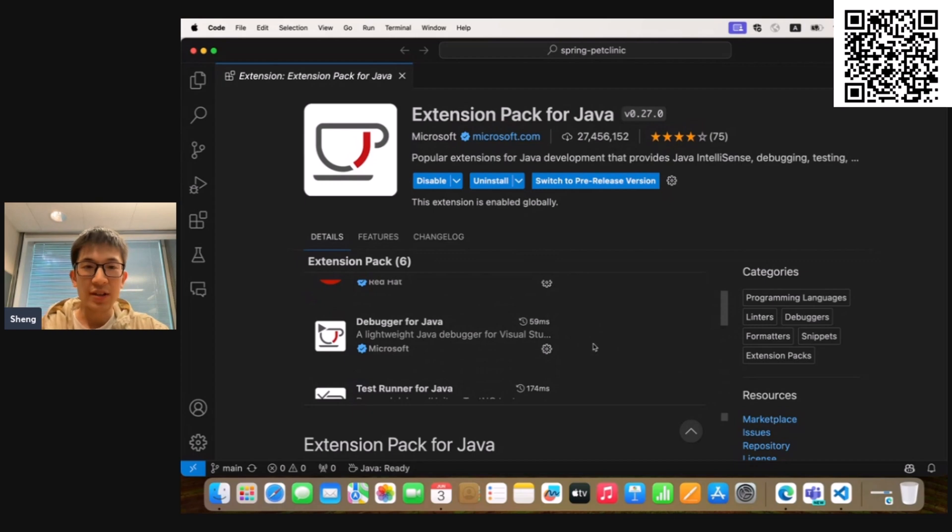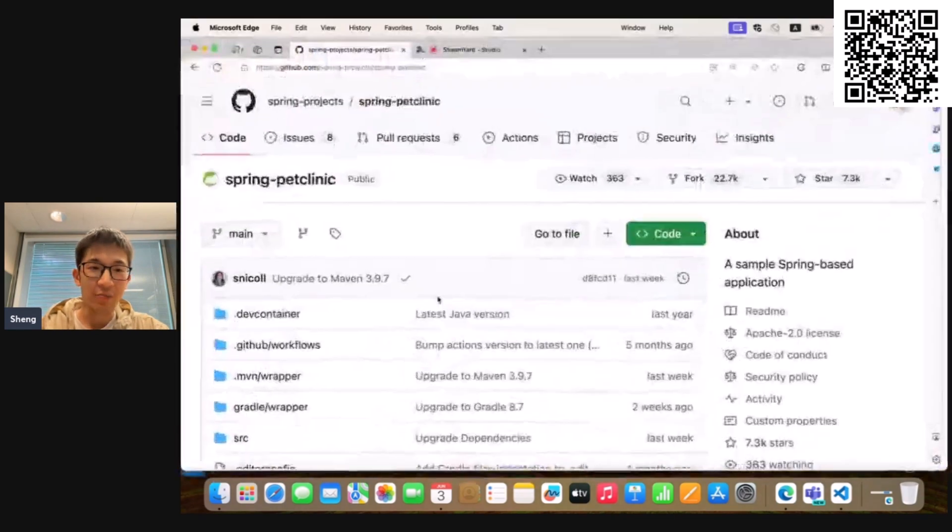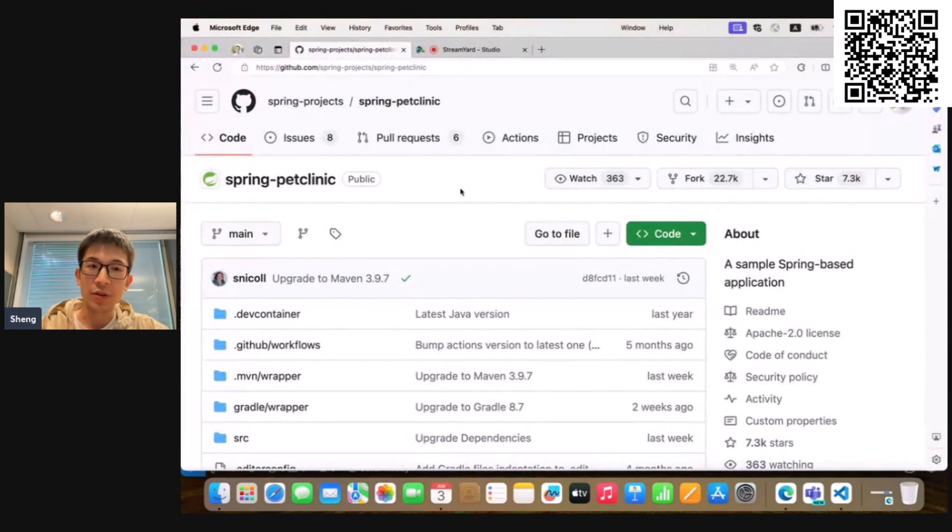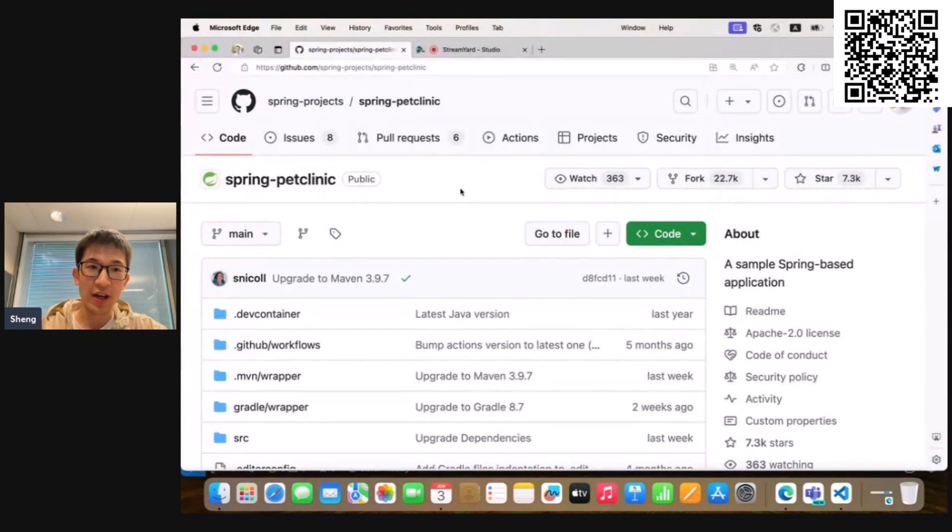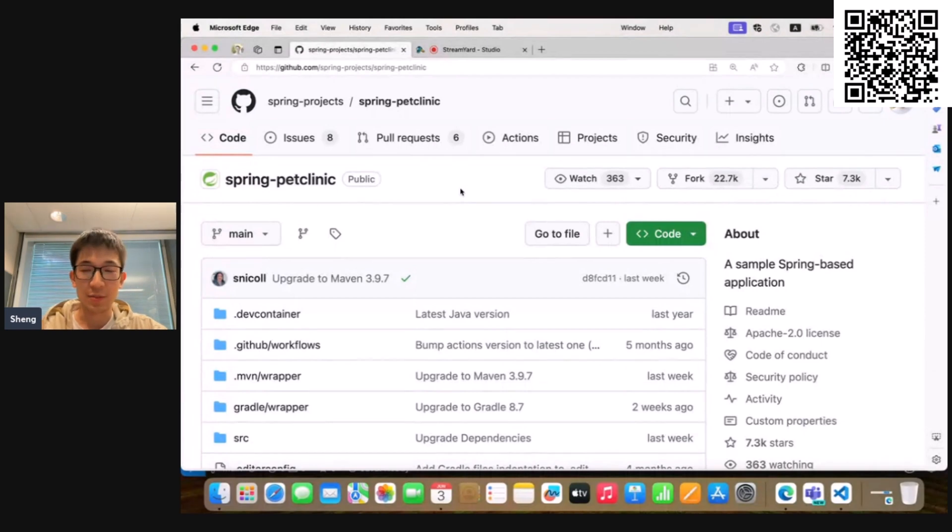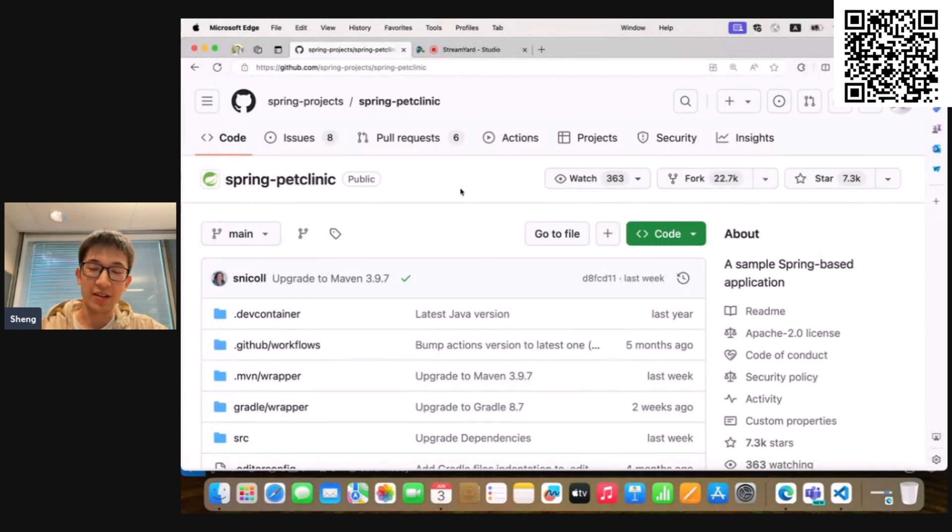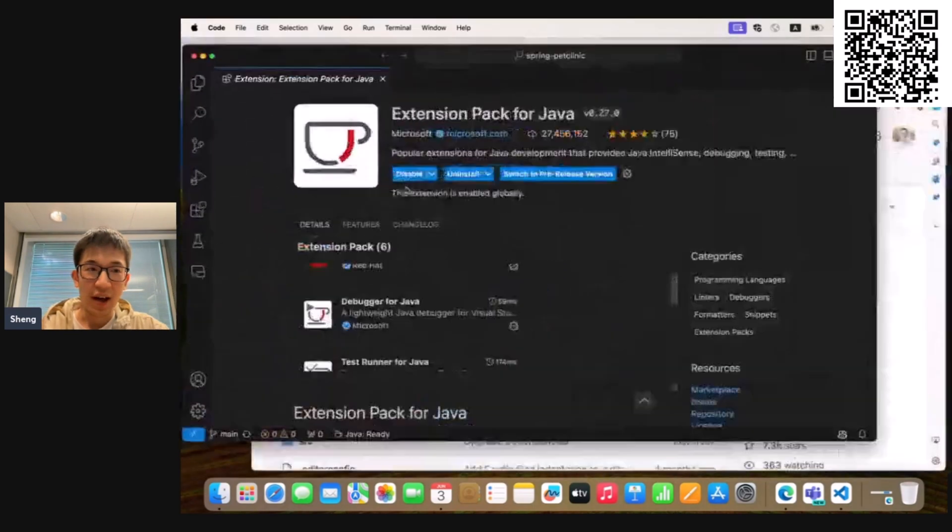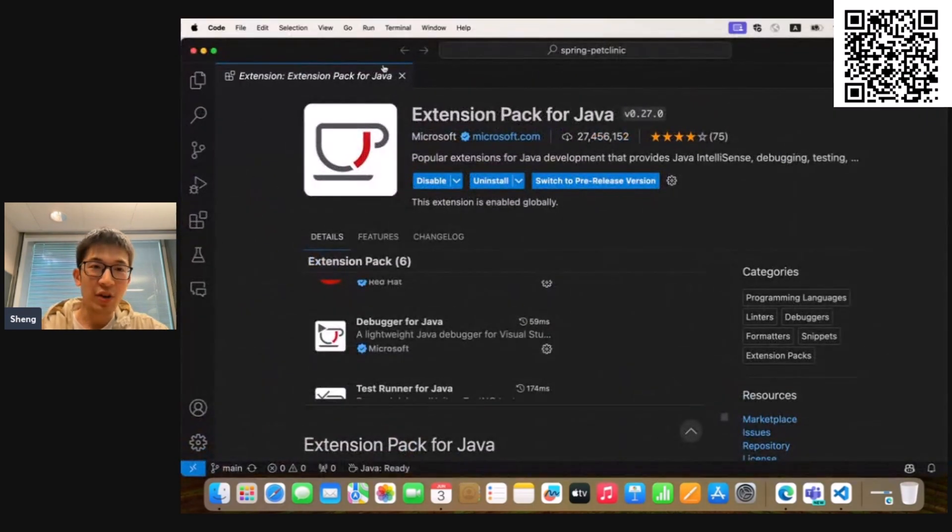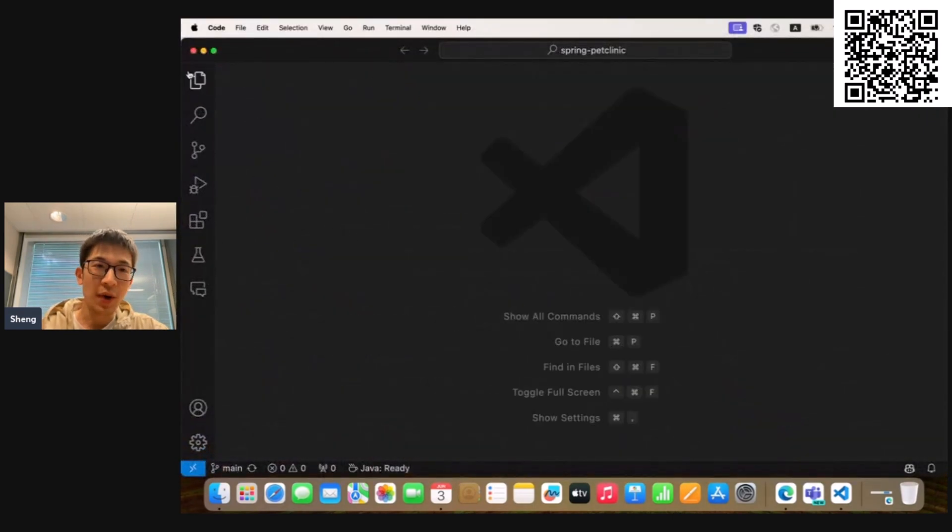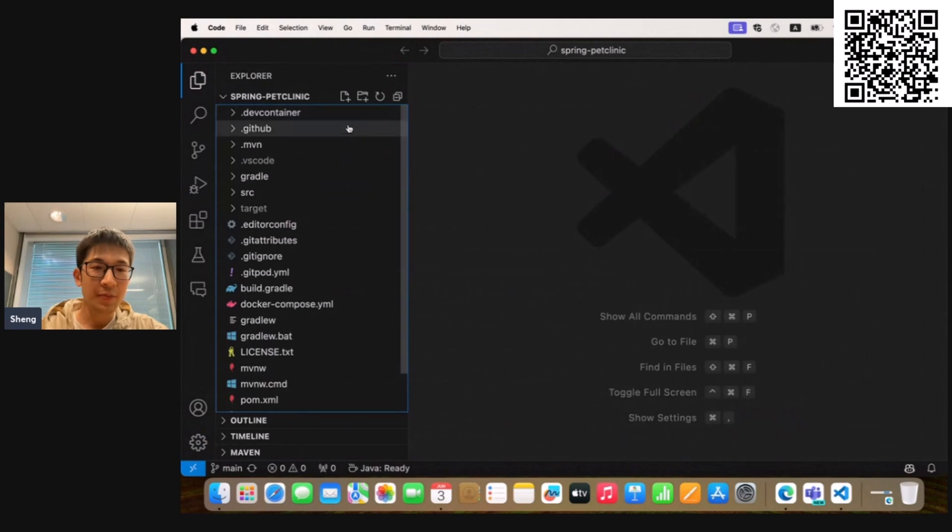So today, the project I'm going to use for the demo is the Spring Pet Clinic. This is a Spring open source project on GitHub. You can download or clone it. I've already imported it into my VS Code.